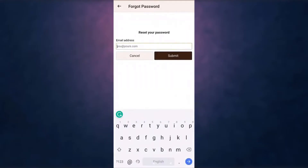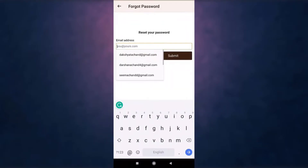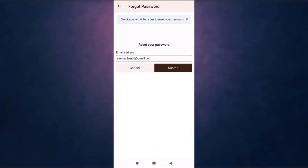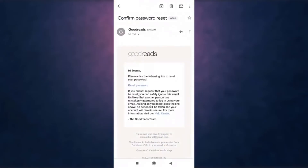Enter your email address to receive a reset password link. When you're done, tap on submit. You will now receive a link to reset your password on your email.